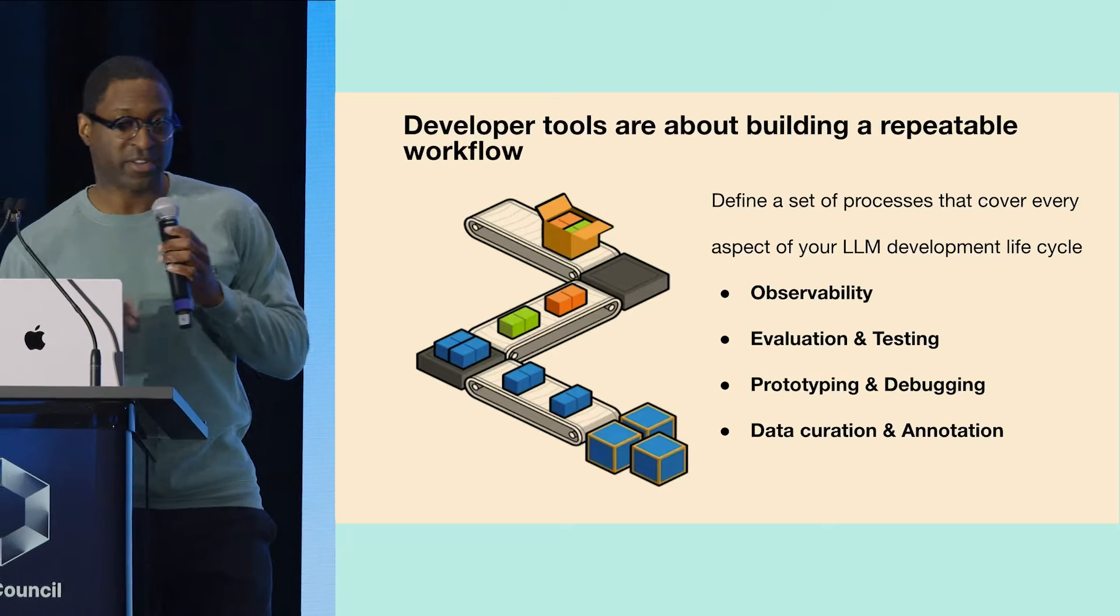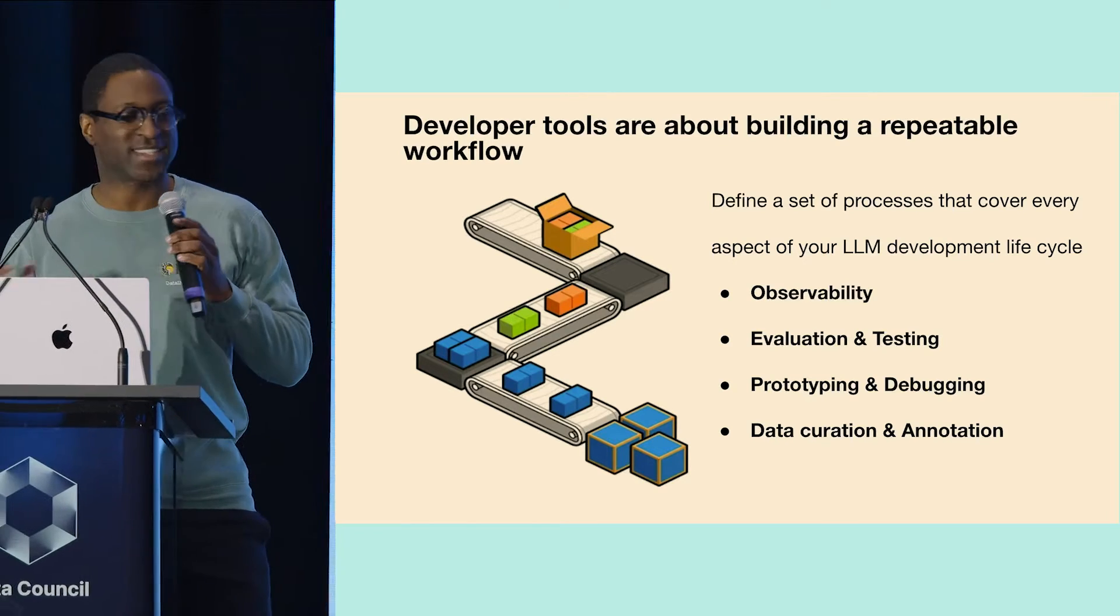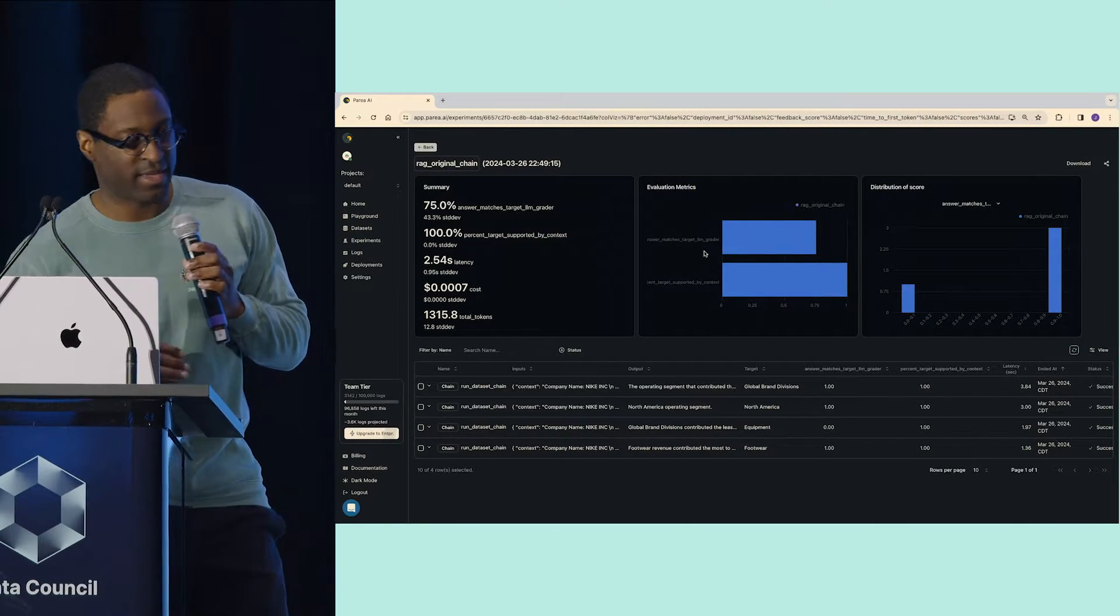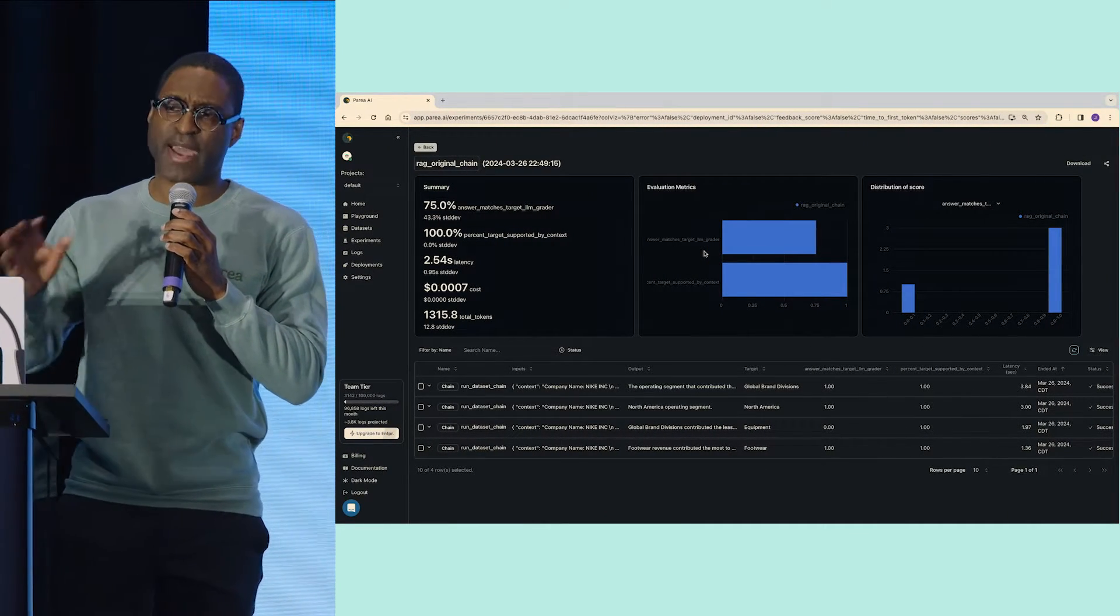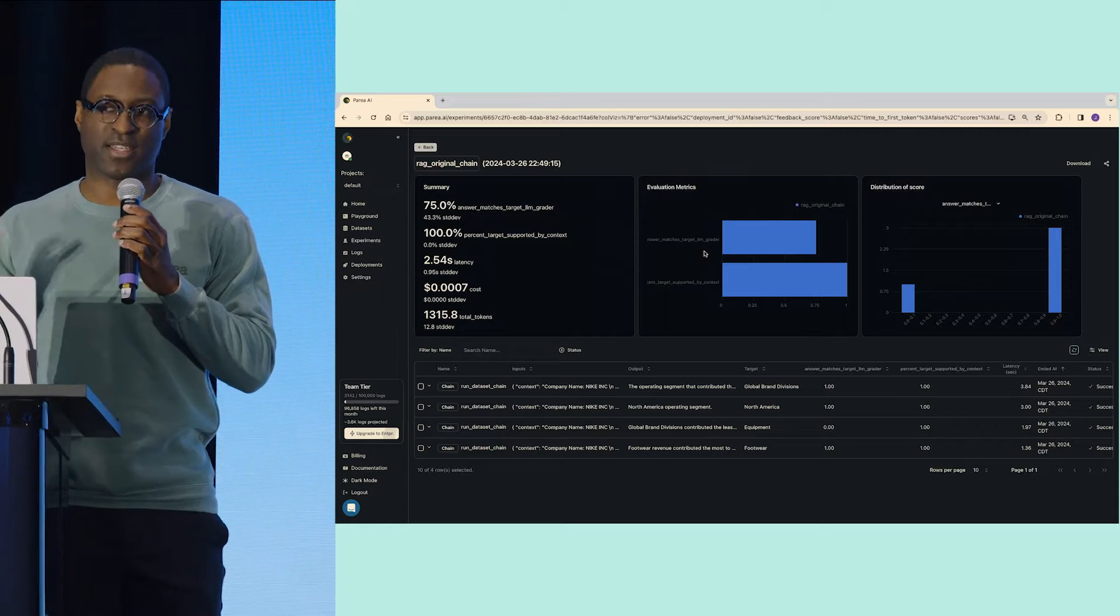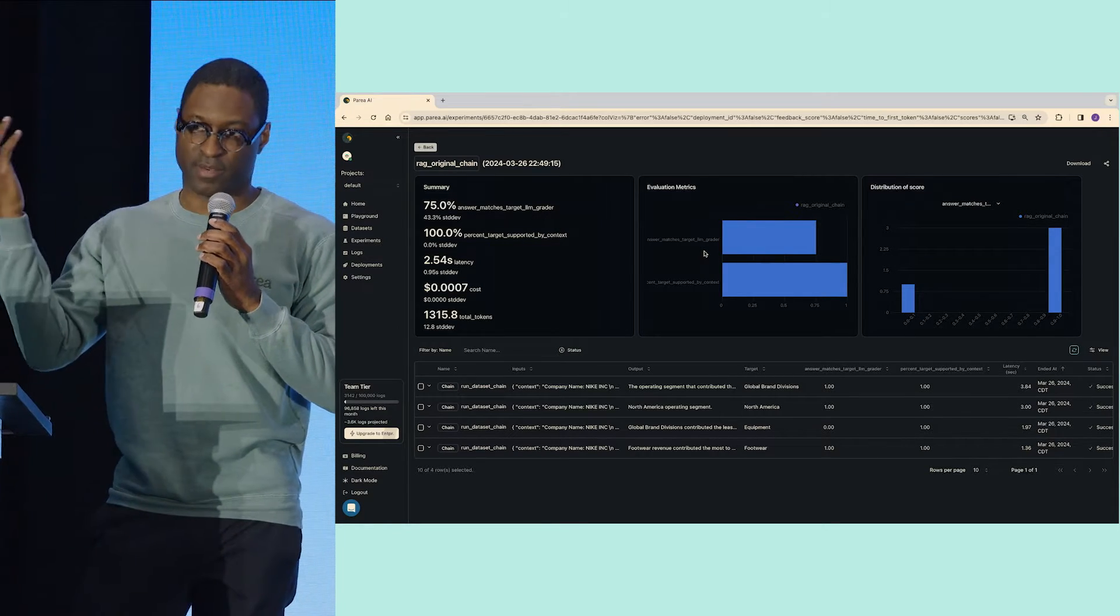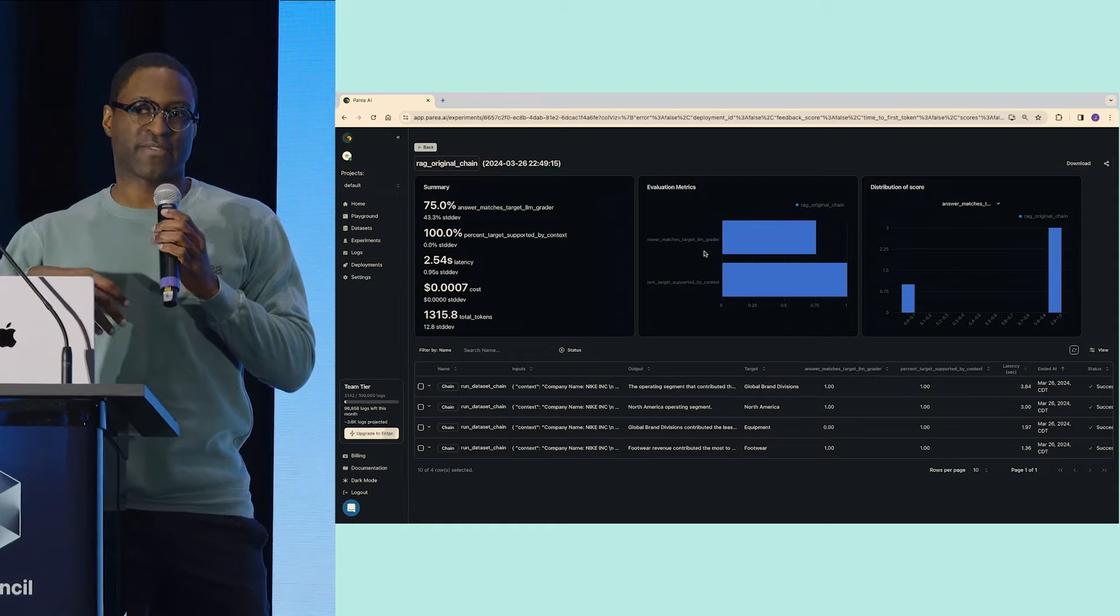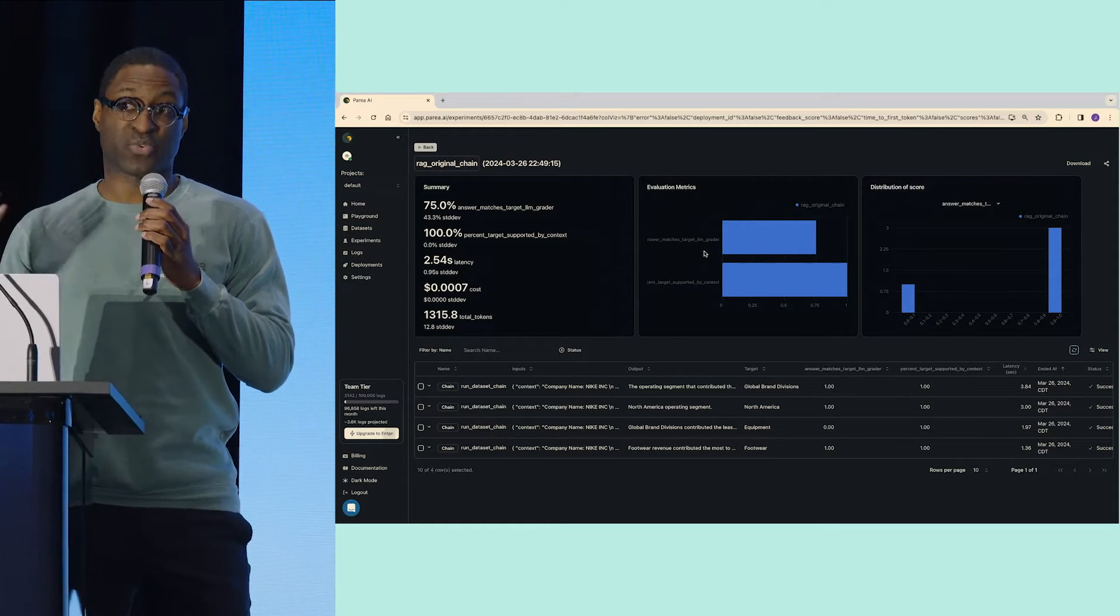I'm going to do the cardinal sin and do a live demo. To set the stage, what we have is a RAG application. This RAG application is simply testing, querying the 10K for Nike. I've run an experiment, and I've added some evals, and so now I want to try to improve it.